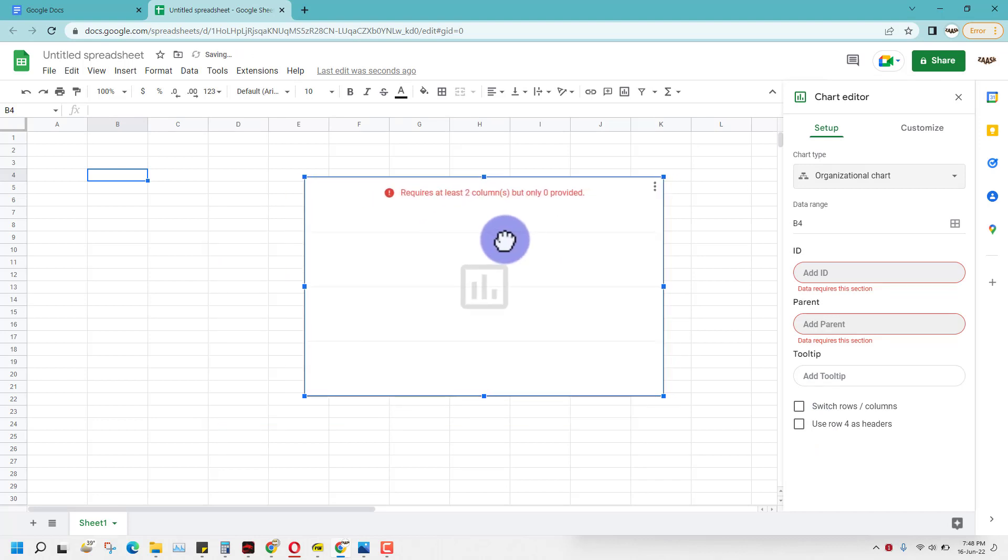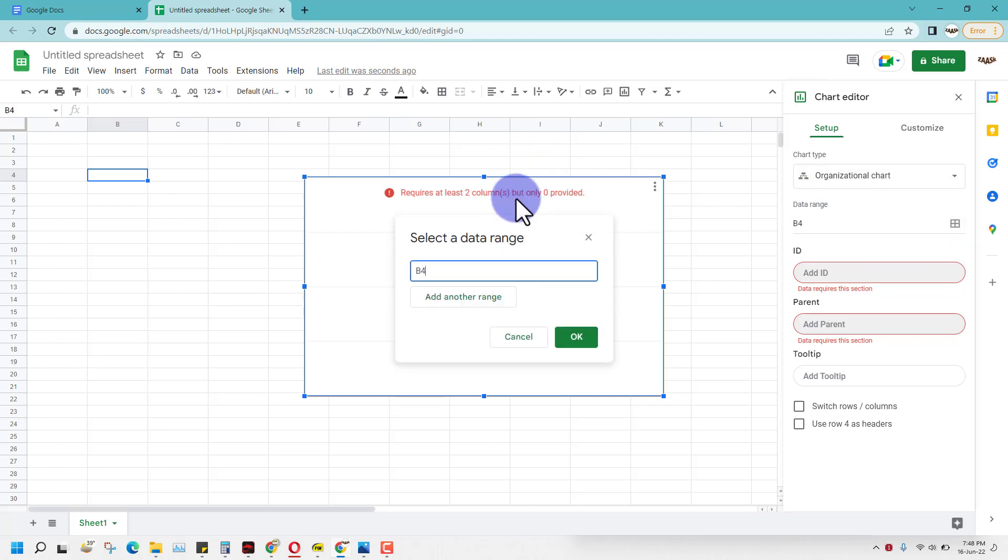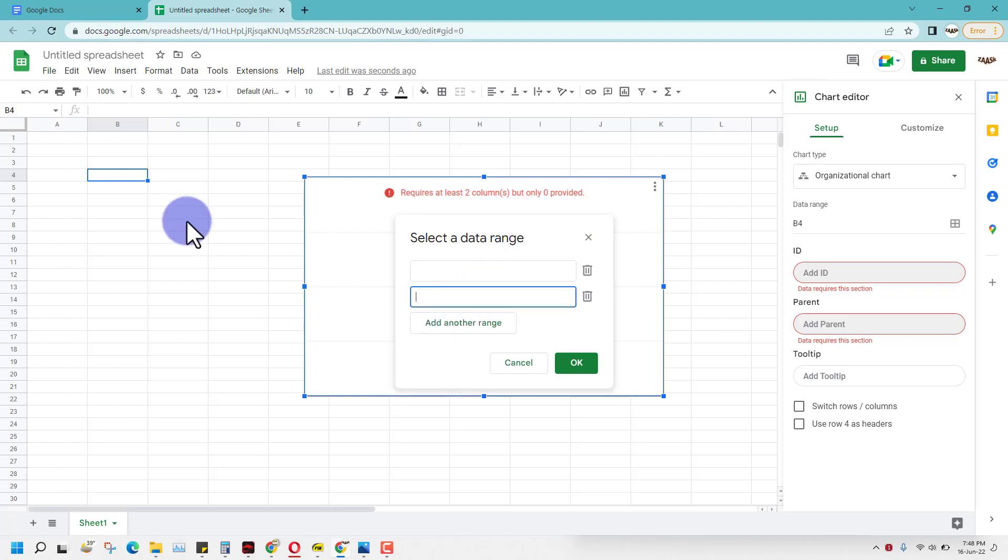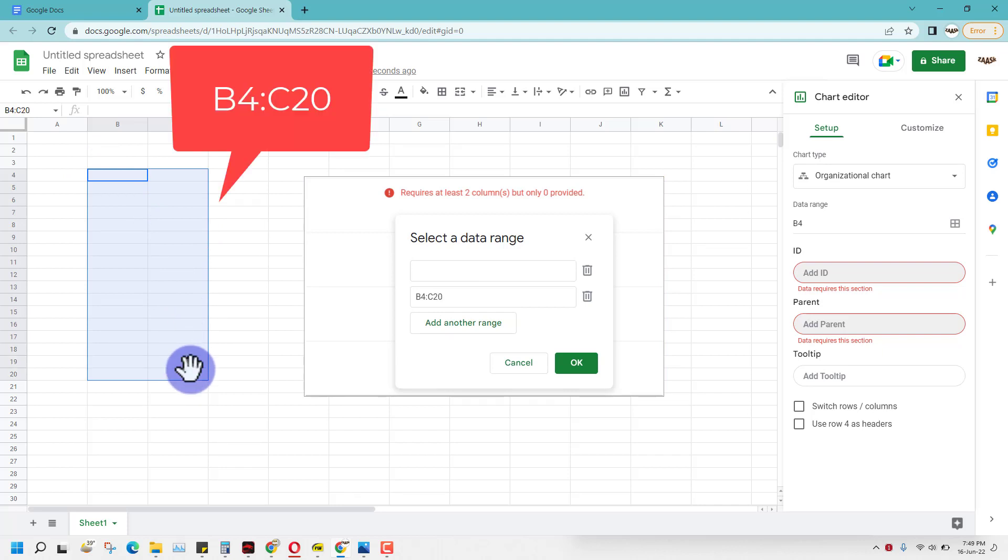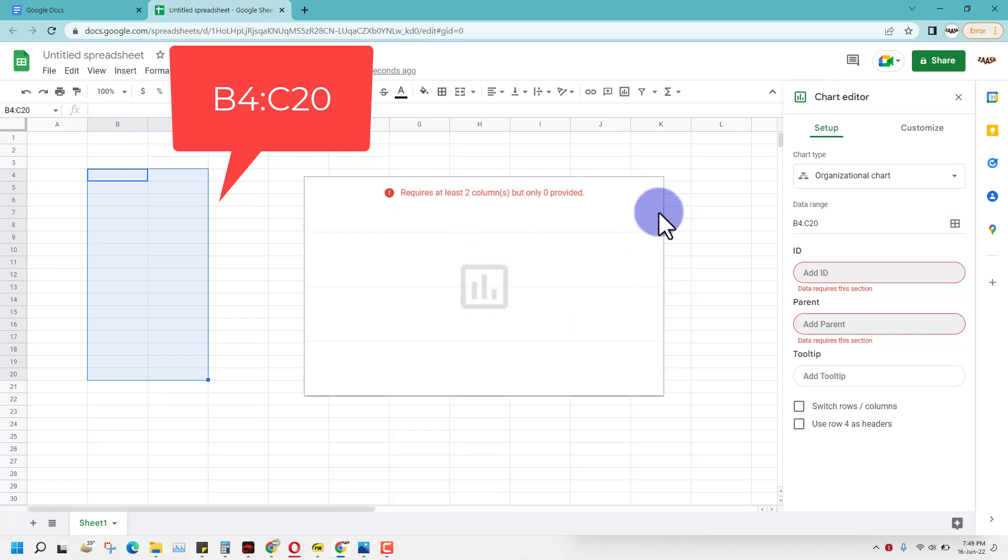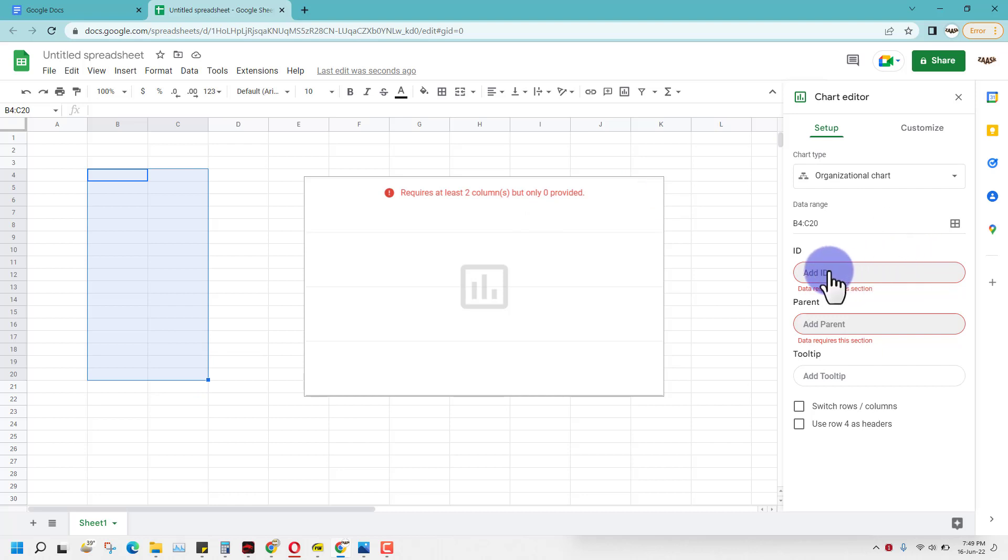This organization chart requires a data range, so you can click here for data range and specify it. Just click add range and select this range, then press OK. Now we have specified this range from B4 to C20. Now you have to identify the IDs.